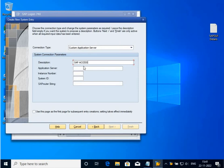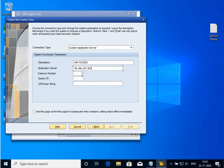Application server is the IP that is used to connect to the SAP software. Instance number provided by your server provider, system ID also. After that you click on finish.